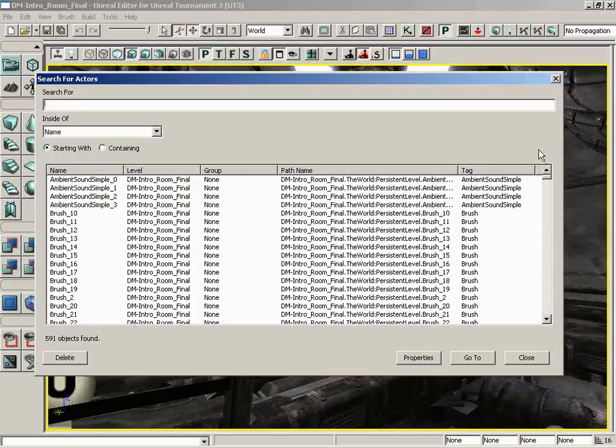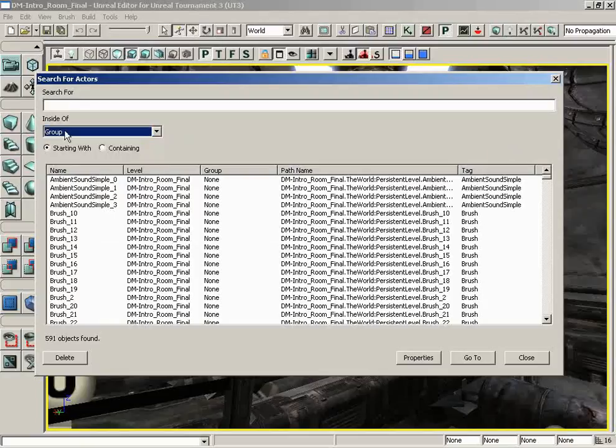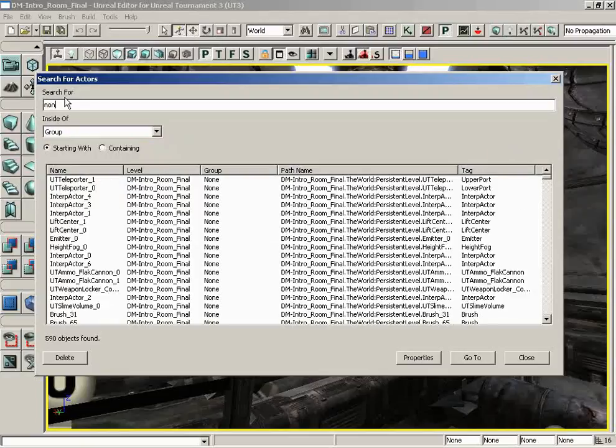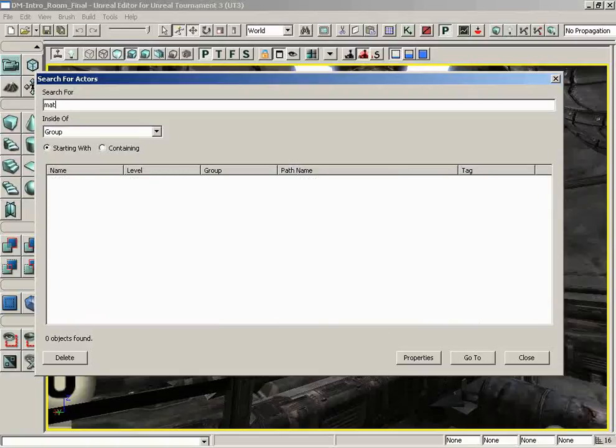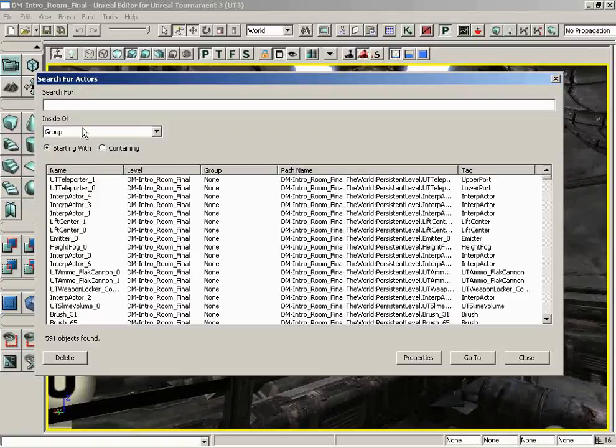So if I search for none within group, I get everything. But if I search for maybe materials within group, of course nothing really shows up because nothing is actually in that group.